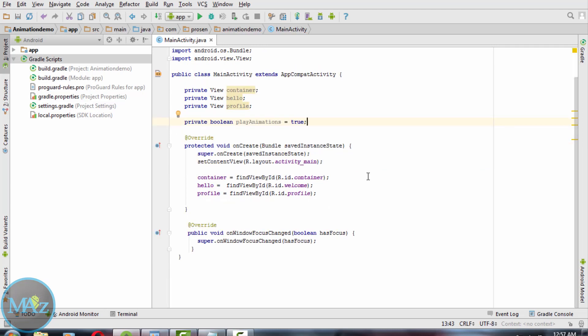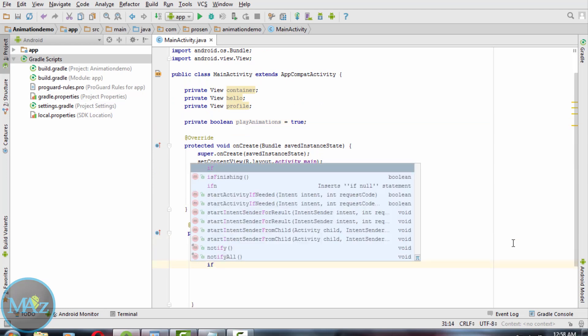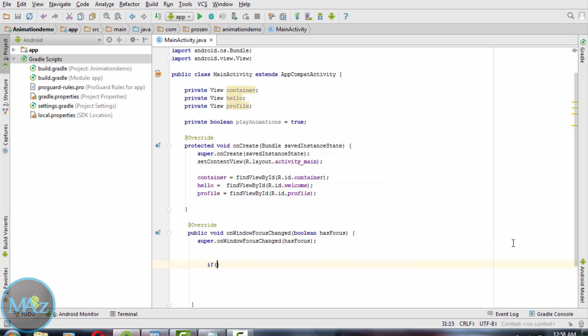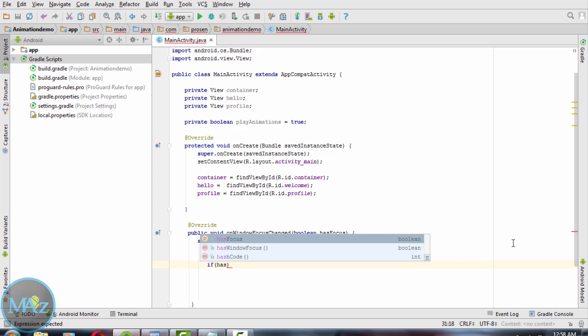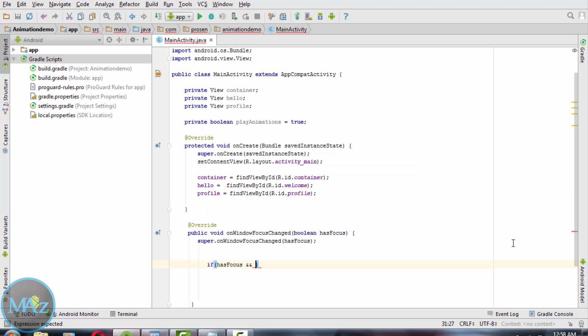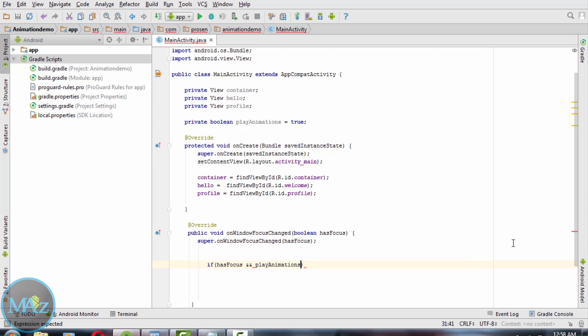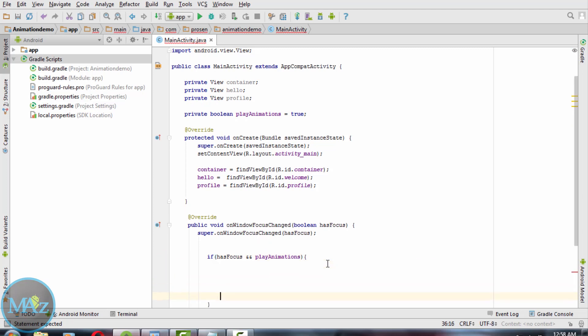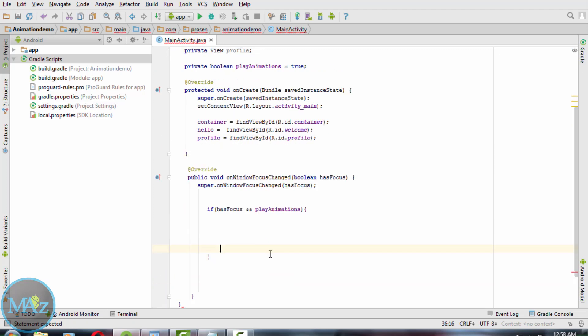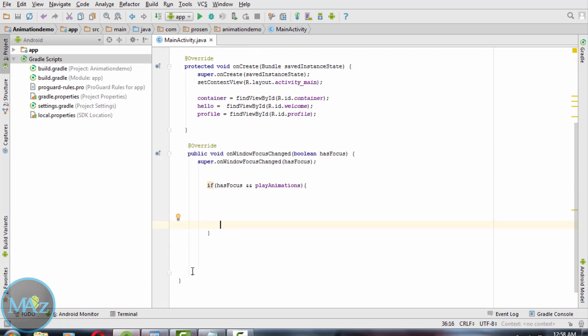And within the onWindowFocusChange method, write: if hasFocus and playAnimation, then call the showContainer method.